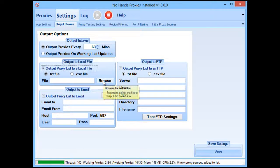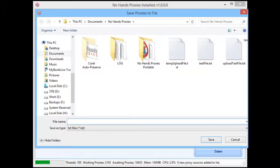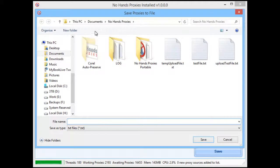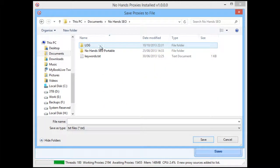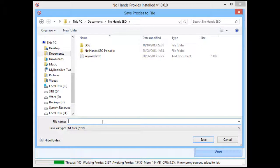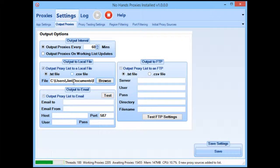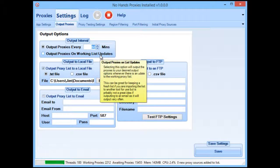All you need to do is select the location to save those proxies to. Click on the browse button and you'll see it loads up your usual save file dialog. I'm going to go ahead and put them into the No Hands SEO folder — if you're using the installed version of No Hands SEO you'll already have this folder, and it makes it easy to find later. I'm going to name the file "input proxies" and click Save. That's where the proxies will be saved to.